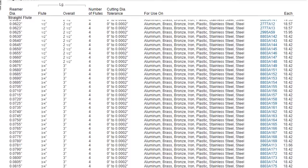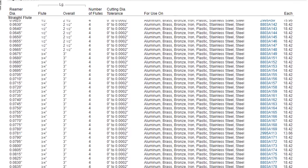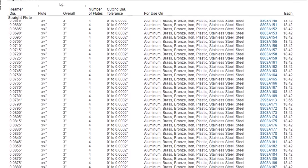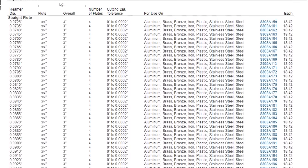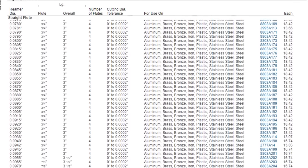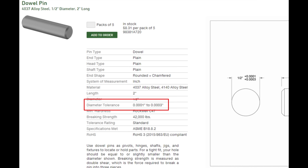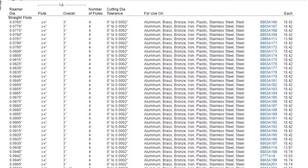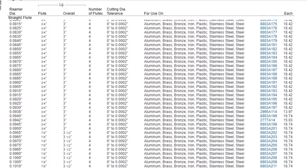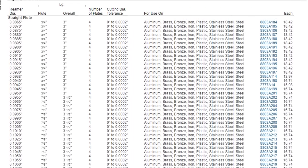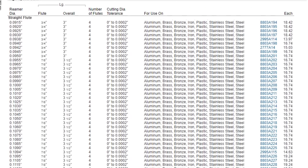So the challenge is now to decide what size reamer to use to make sure that all the dowel pins fit properly. If you know the tolerance range you can expect from your reamer, and you know the tolerances of the dowel pins, you can choose a reamer size where the smallest hole the reamer can cut still has space for the largest dowel pin.